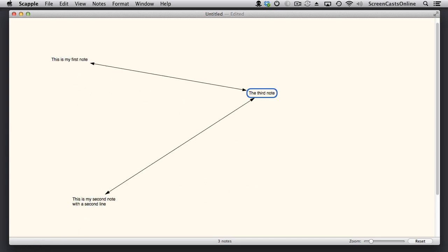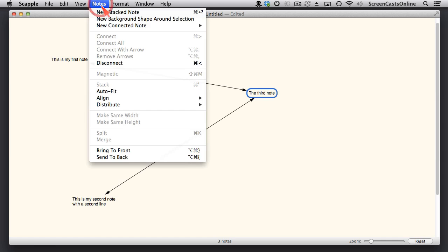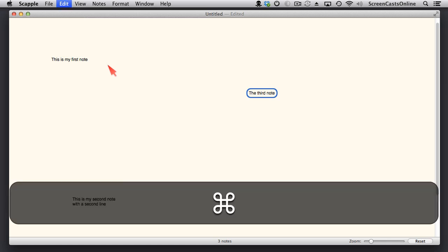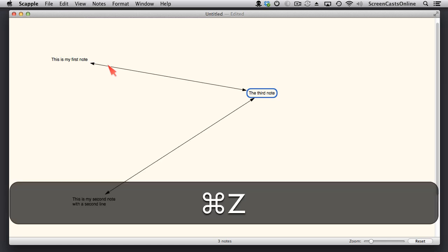As you might imagine, there are plenty of keyboard shortcuts and menu options to control some of these actions. For instance, if you want to disconnect the notes, if you want to remove those lines, you can either use the Notes menu, and then we have a disconnect. So Command and Less Than will also do that. So if we say disconnect, but I'll just do Command Z to bring that back.